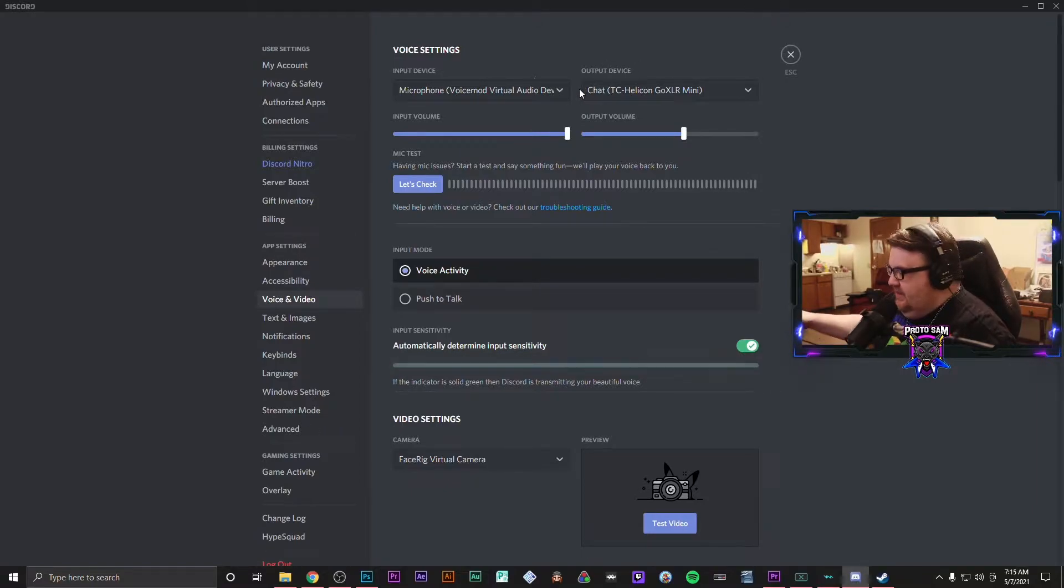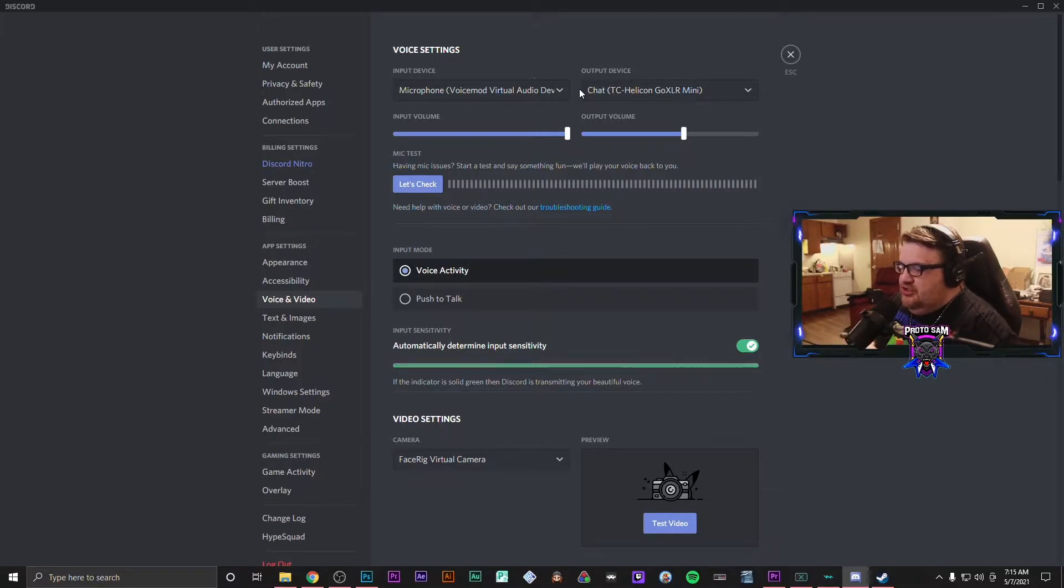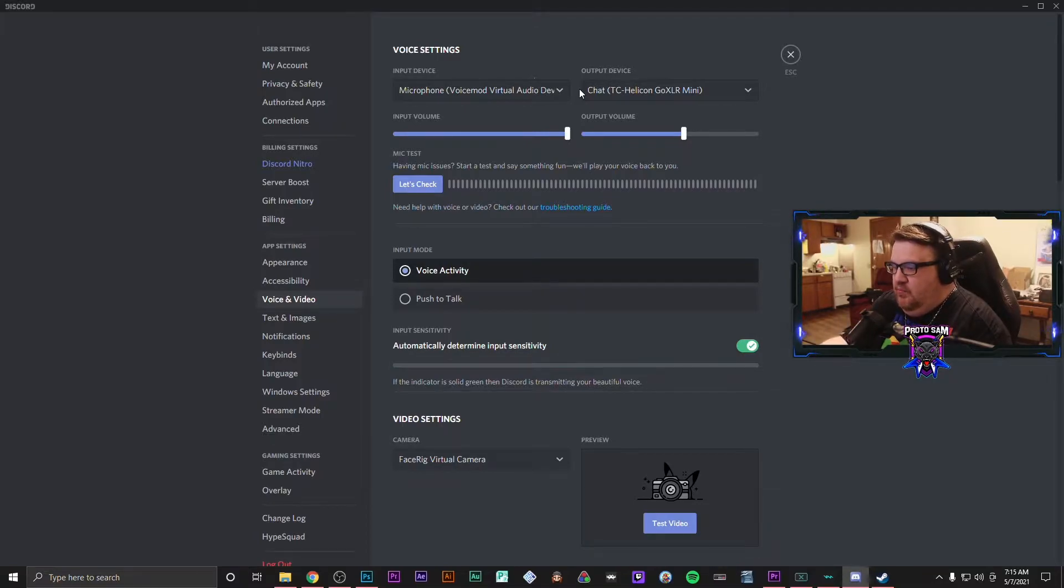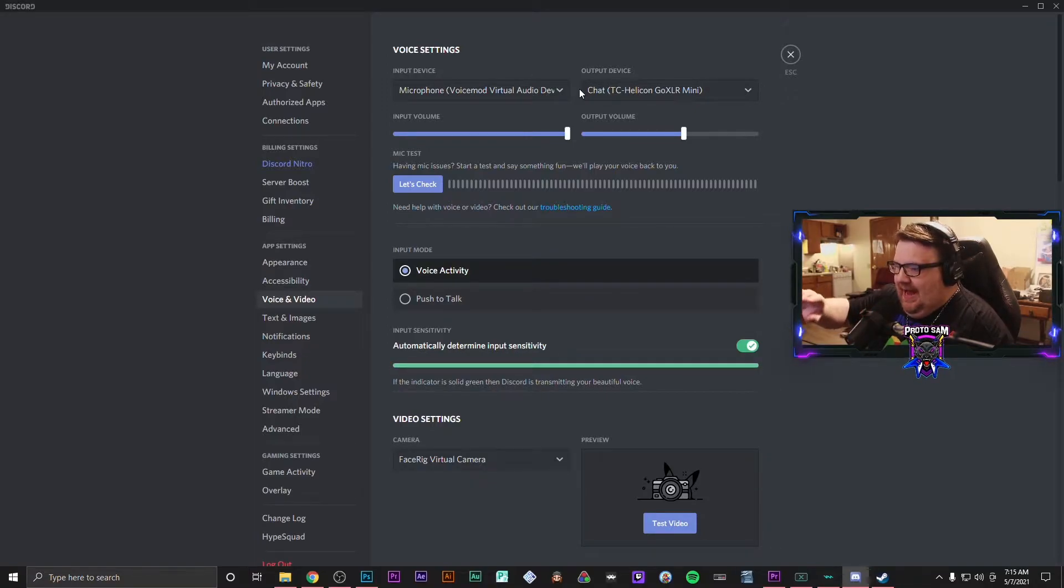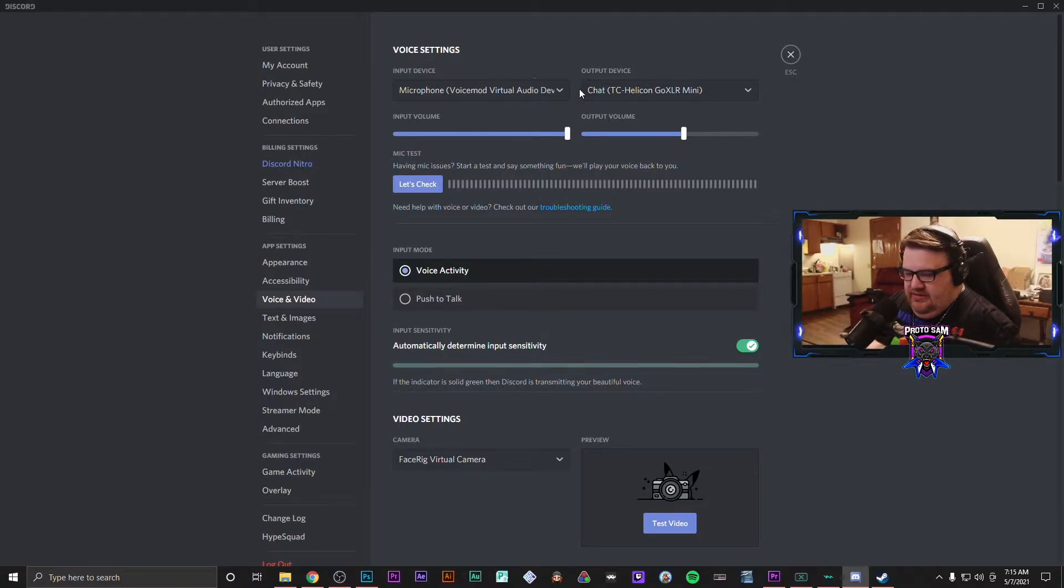And it will push it to where your GoXLR Mini will push into VoiceMod and then VoiceMod will push back out whatever you put into it.